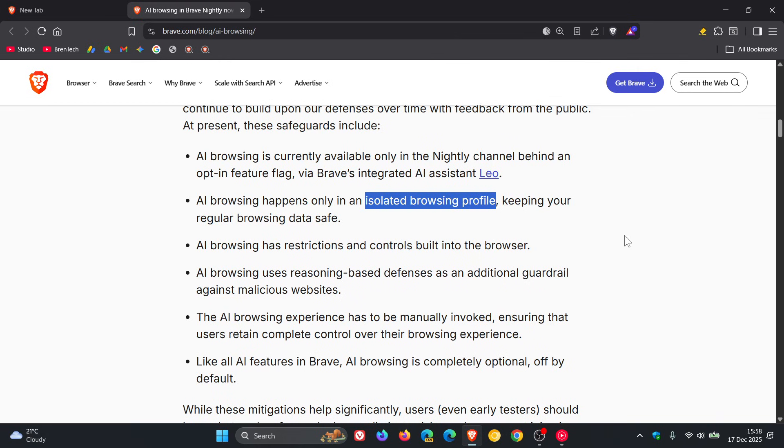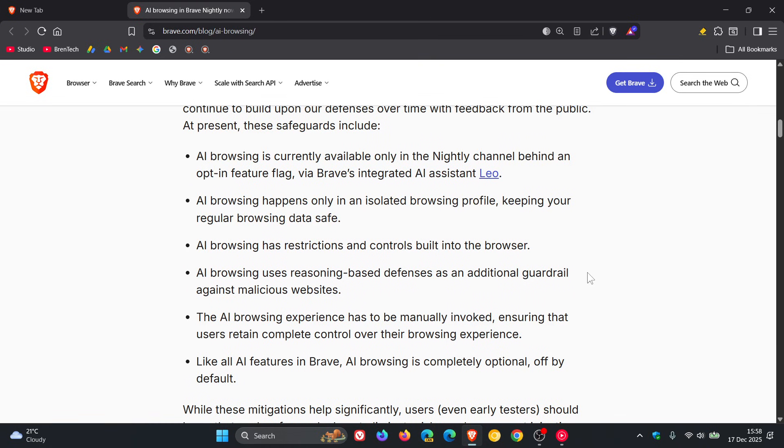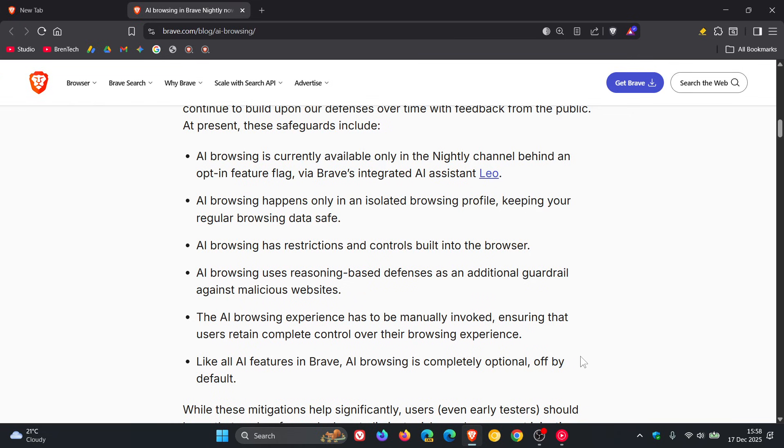Brave carries on to say that AI browsing has restrictions and controls built into the browser. AI browsing uses reasoning-based defenses as an additional guardrail against malicious websites. The AI browsing experience has to be manually invoked, ensuring that users retain complete control over their browsing experience. And like all AI features in Brave, AI browsing is completely optional, off by default.